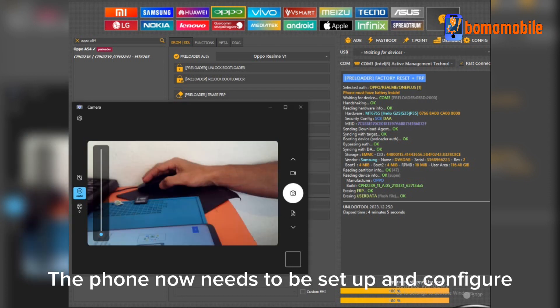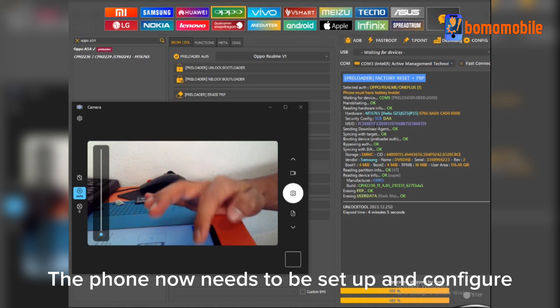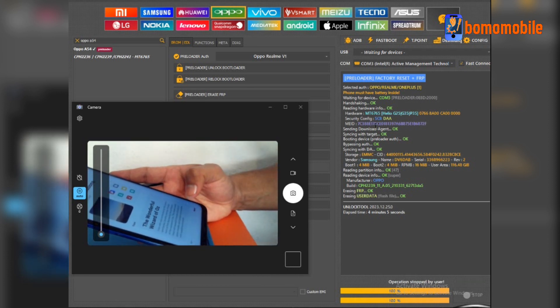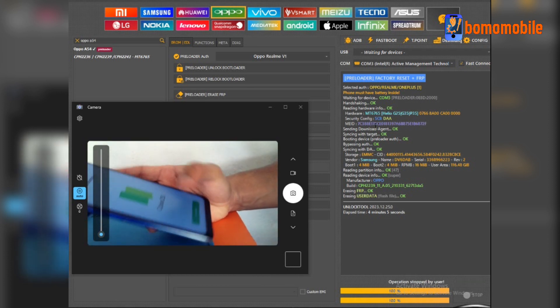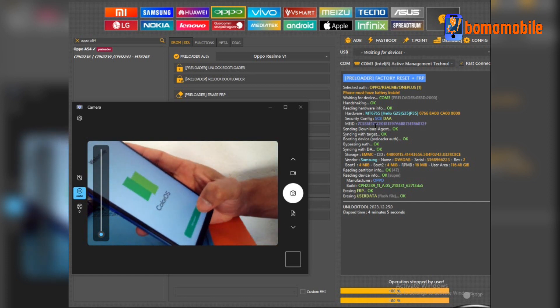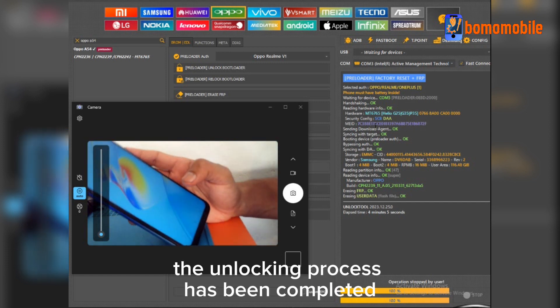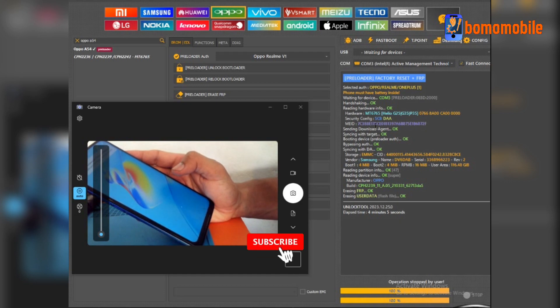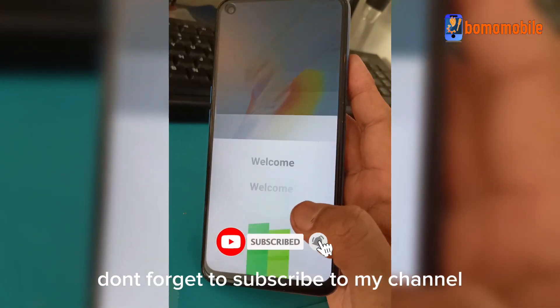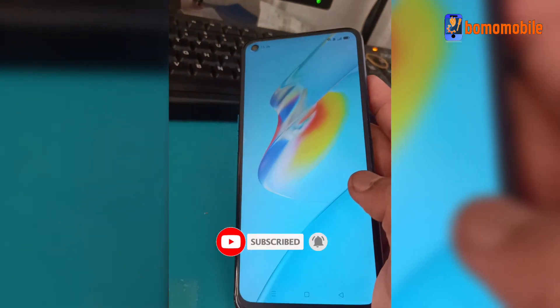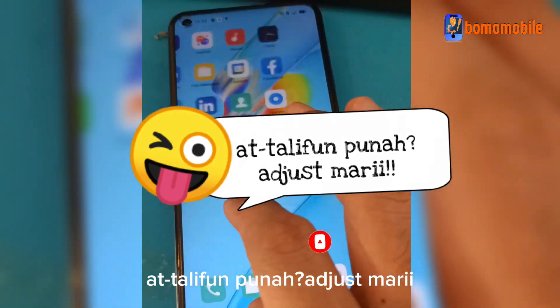The Phone now needs to be set up and configured. The Unlocking process has been completed. Don't forget to subscribe to my channel.